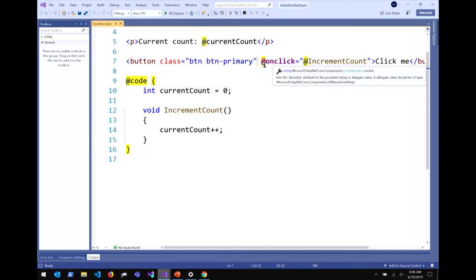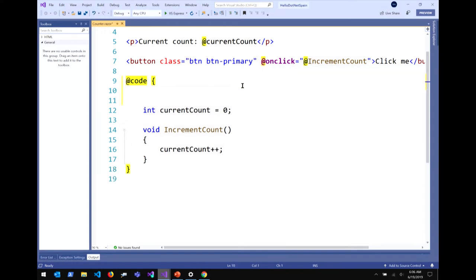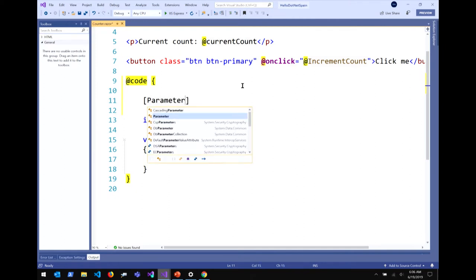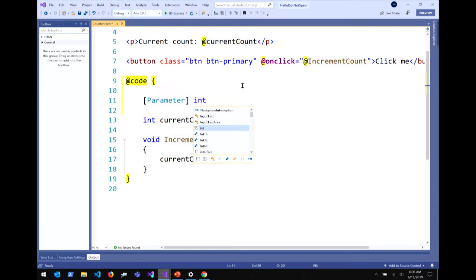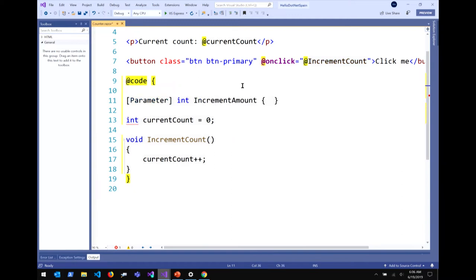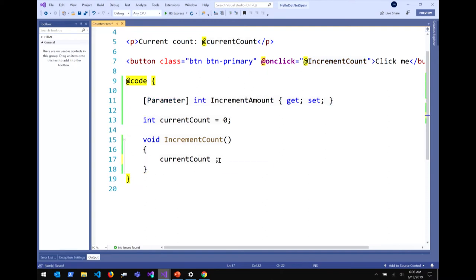I can wire up this .NET increment count method to this onclick event handler. When I click that button, it's just going to increment that count. Let's change this code — I'm going to add a parameter. A parameter is the way that you pass data into a component, a way to configure and pass around components to build rich abstractions. I'm going to call this increment amount, and instead of incrementing by one, I'll increment by the increment amount.